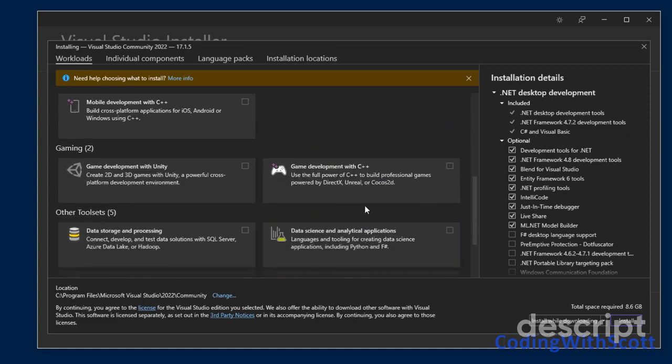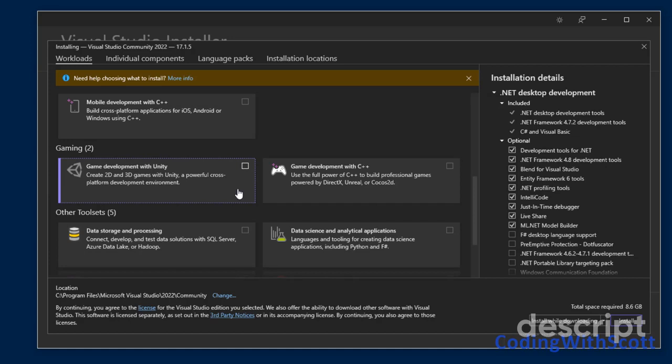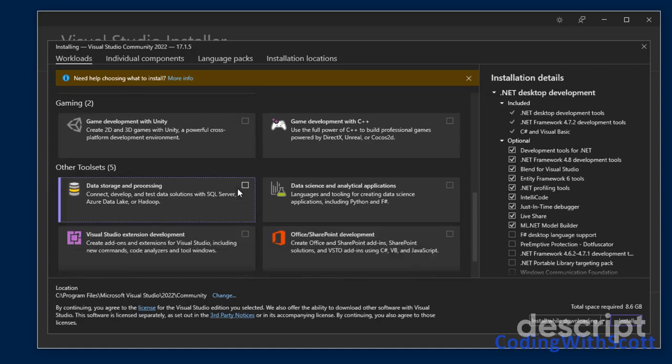And if you want to install Unity, you can check game development with Unity. I'm not going to do that in this case, so I'm going to leave that unchecked.